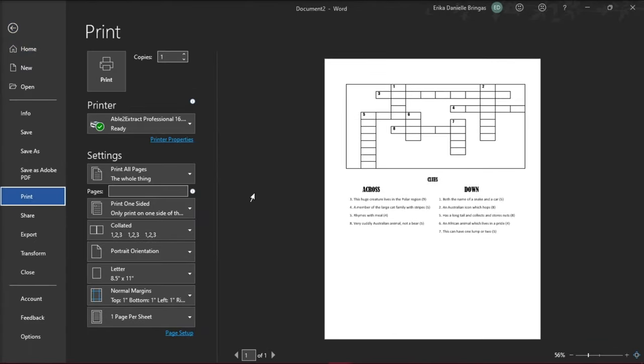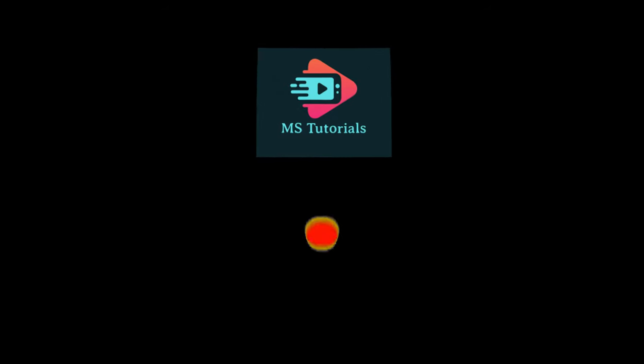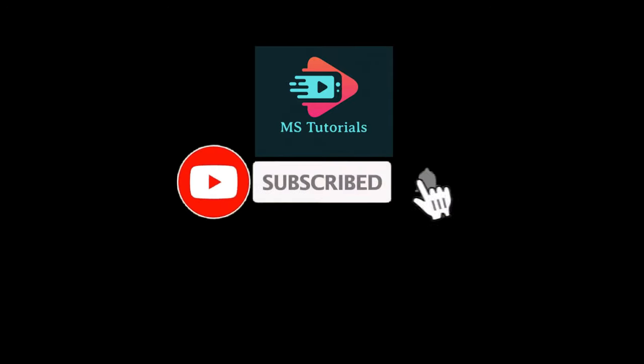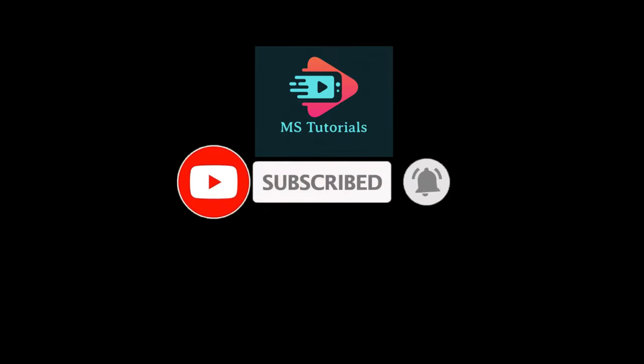And with that, you now have a printable crossword puzzle made in Microsoft Word. If you found this video helpful, kindly like and subscribe. You may also click and turn on the notification bell so you can be notified whenever we release new videos.